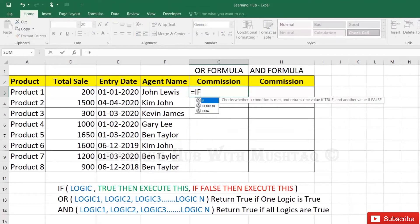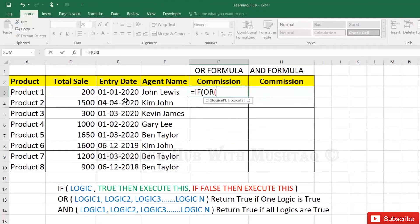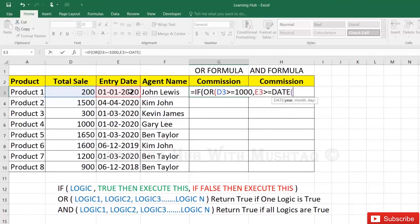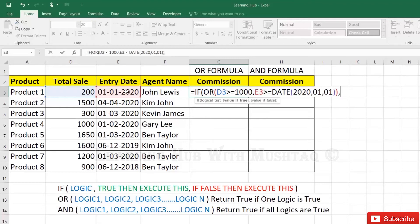Enter: equals IF, then OR formula. First condition: D3 reference greater than or equal to 1000. Comma, then E3 date greater than or equal to — we give the date in Excel using the DATE function: DATE(2020, 01, 01), close bracket. Now close the bracket of the OR formula, comma — what is the true answer as per the IF formula?